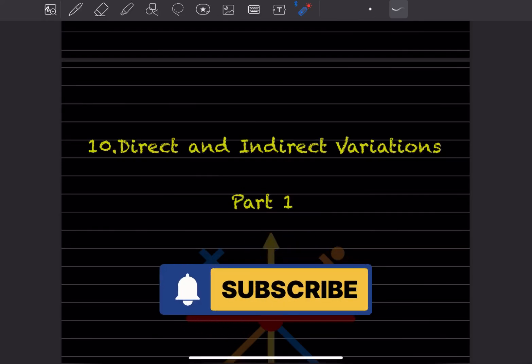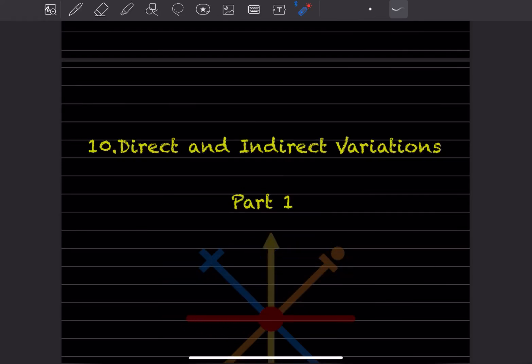Hi learners, welcome to my YouTube channel. We'll do the new topic that is direct and indirect variations. Let us see part one.